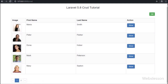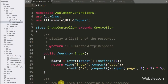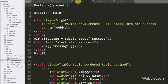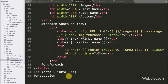In the previous part we have seen how we can view particular ID single data on a web page in Laravel 5.8. If you have missed it, please check it. For edit or update data, first we want to create an edit link in each row of data, for this we have to go to the index.blade.php file.